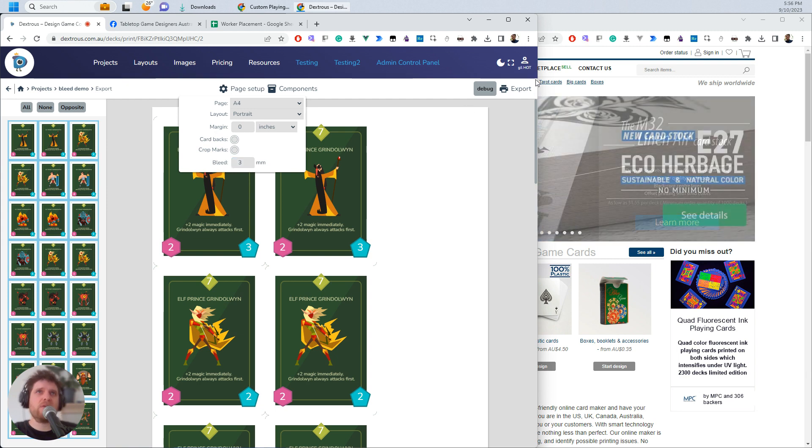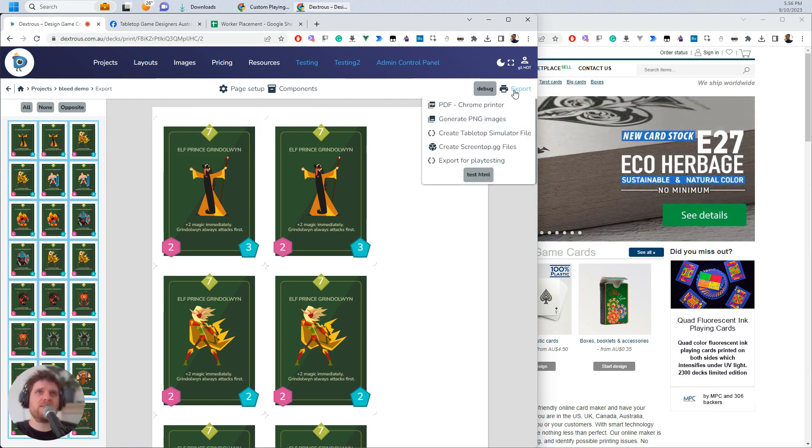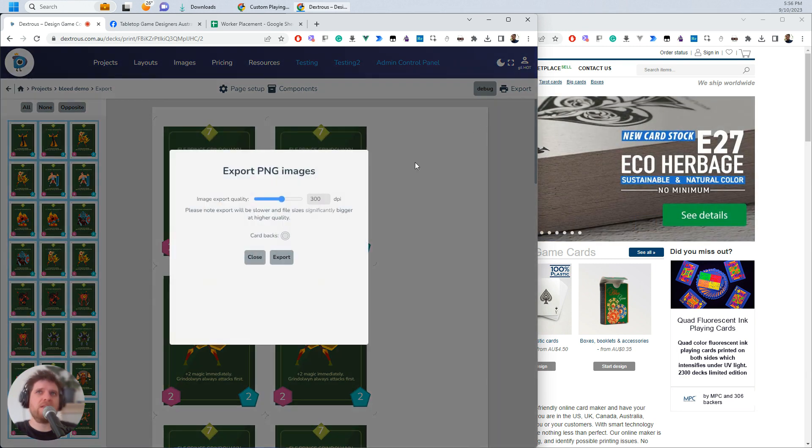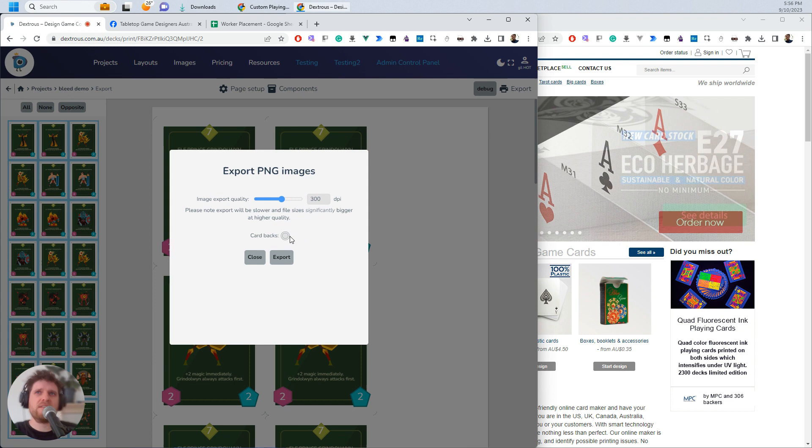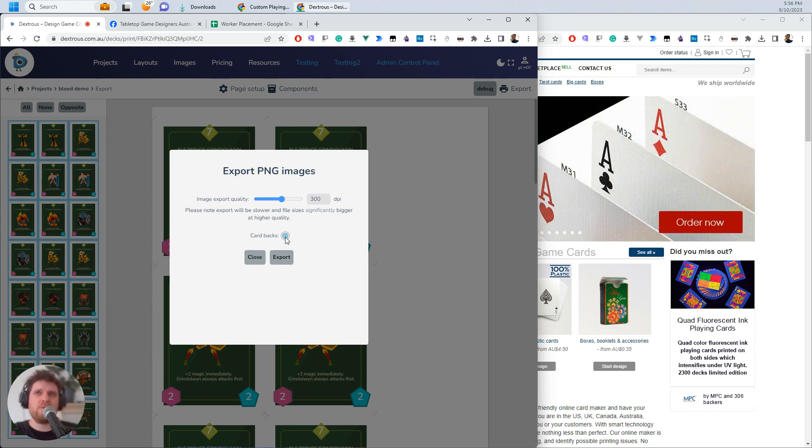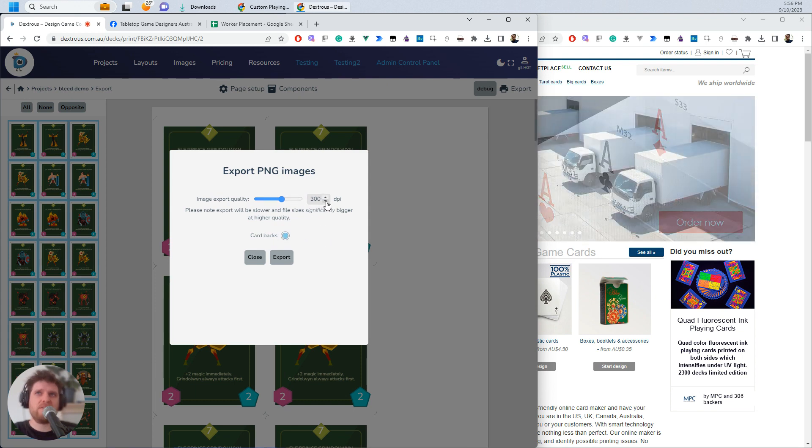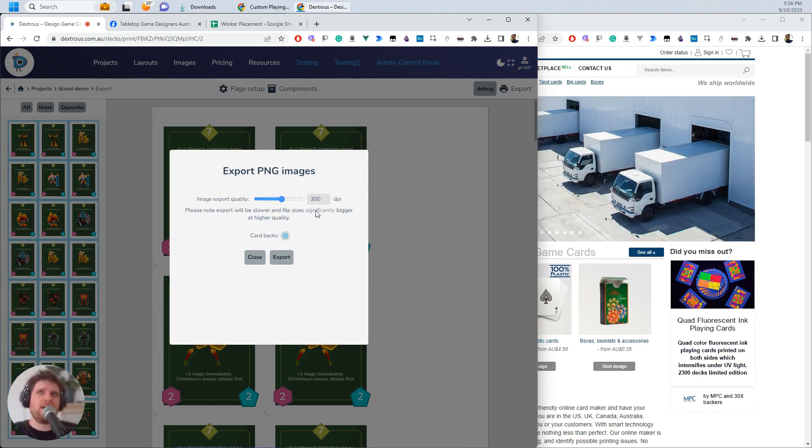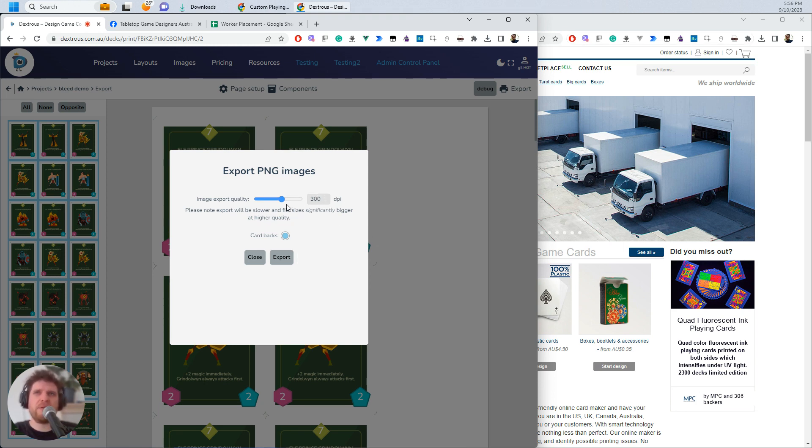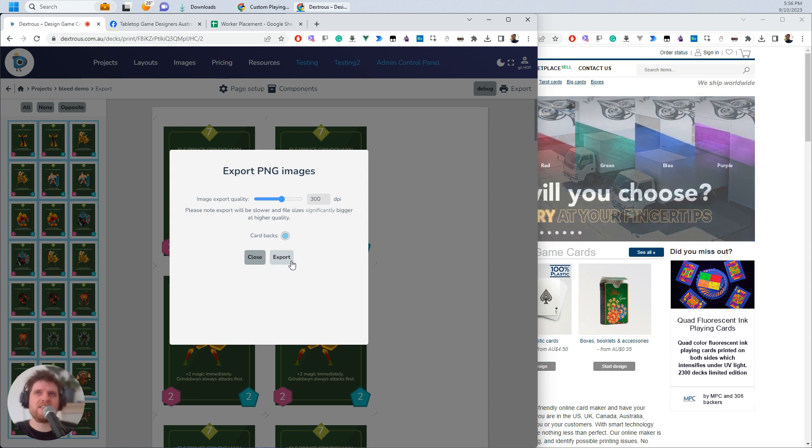I'm going to click Export and Generate PNG Images. I do want the card backs and 300 dpi is good. You do need 300 dpi for Launch Tabletop. For Make Plain Cards, I think you can go higher, but you need at least this. So I'm going to export now.